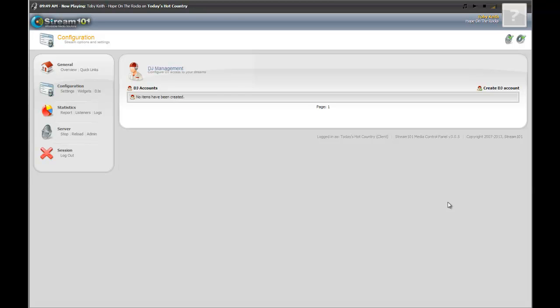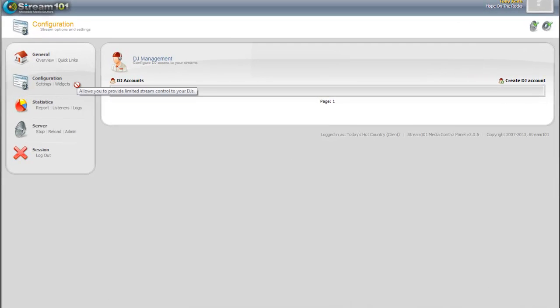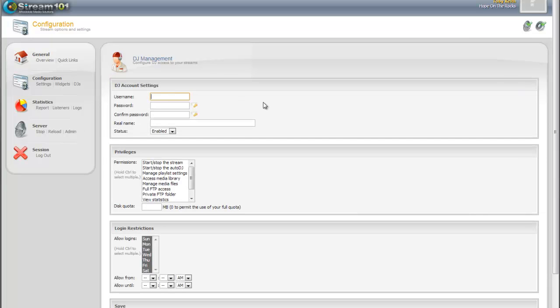Before, you'd have to trust your DJs with your master password, and it would give them full access to everything that you saw in the account. Now you don't have to anymore. With the special DJ management portion, which is found under the Configuration tab, we'll click on DJ. We're at this page, we just create a new DJ account.